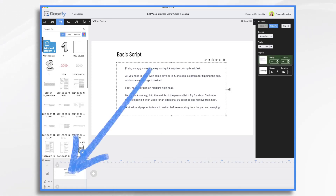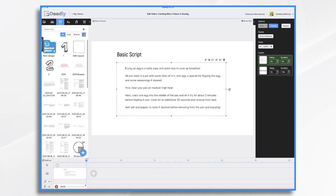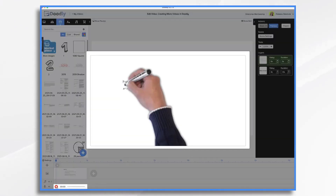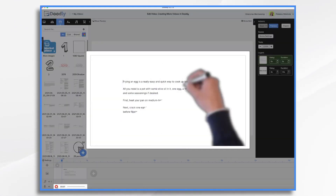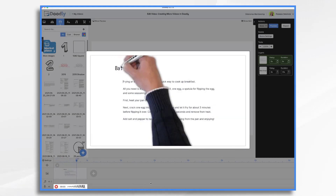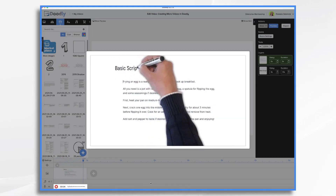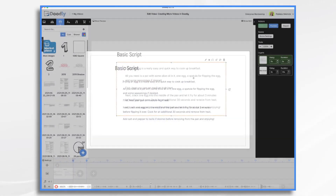I'm going to go down to my voiceover track. I'm going to click the little plus sign and when I'm ready, I'm going to click the red button and begin speaking. Frying an egg is a really easy and quick way to cook up breakfast.